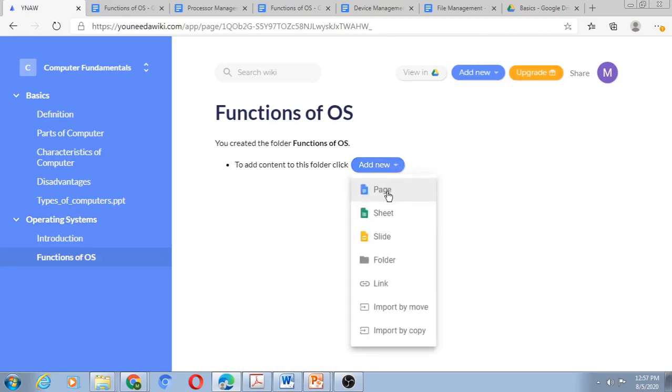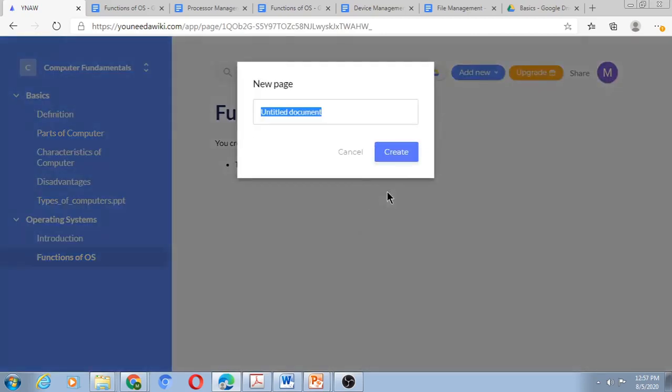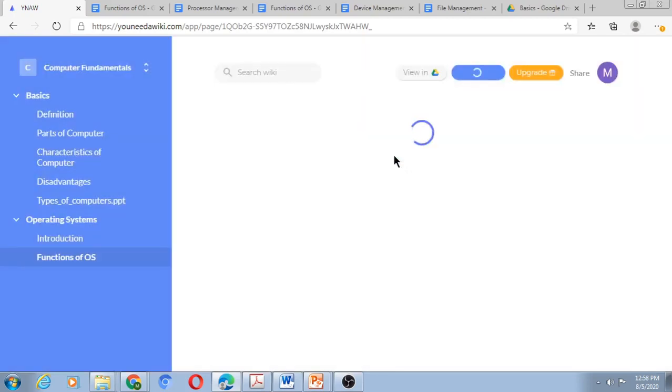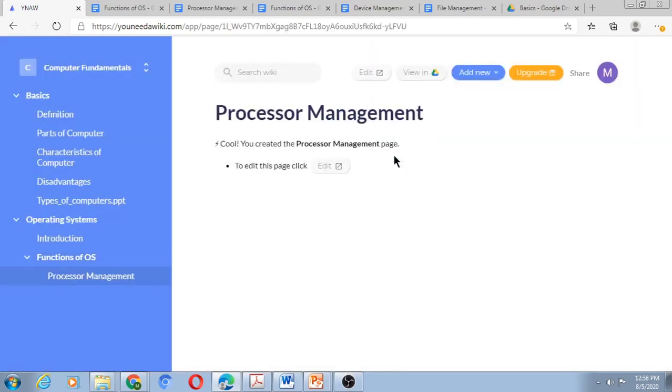Now you will find Functions of OS has an arrow on its left side, indicating it's a folder, and that folder has a subtopic as Processor Management. The indentation shows the main topics, the subtopics, and further subtopics.